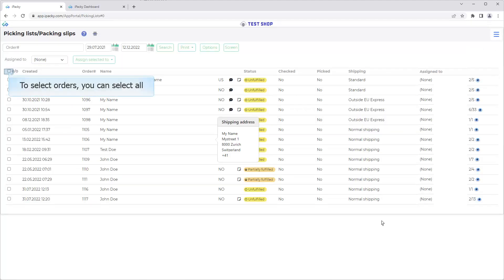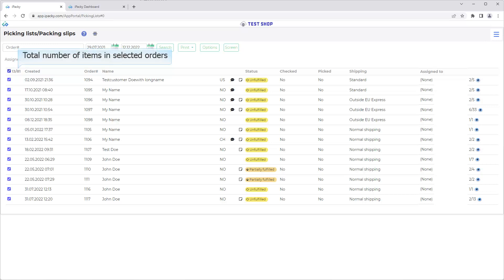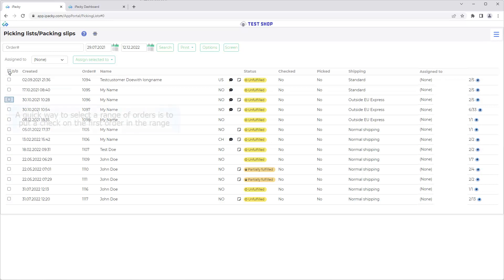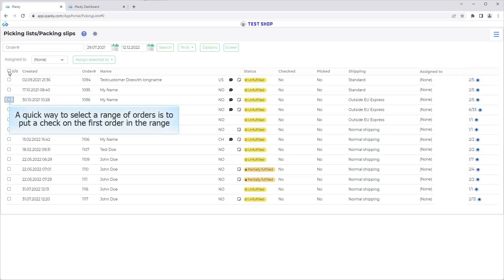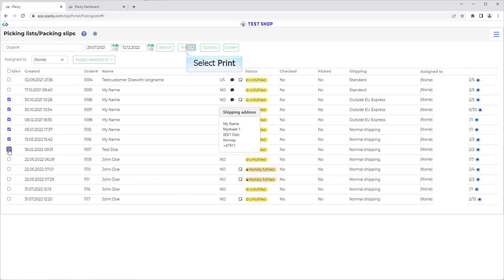To select orders, you can select all by checking in the checkbox in the header. This shows the number of orders selected. This shows the total number of items in the selected orders. Uncheck to unselect all orders. A quick way to select the range of orders is to put a check on the first order in the range. Then hold down the shift key, and check the last order in the range. Now that we have selected the orders, select the print button.